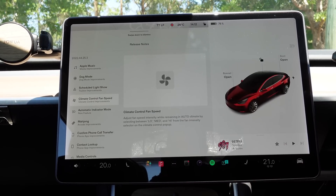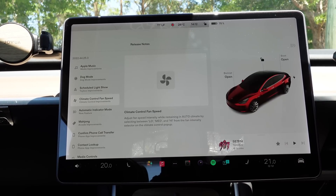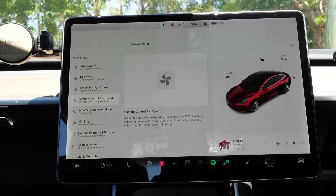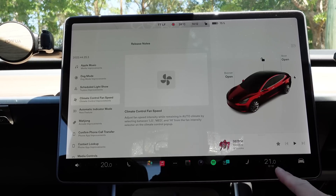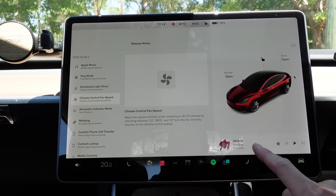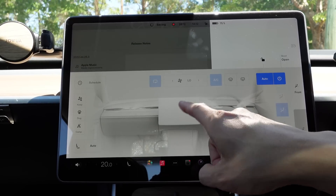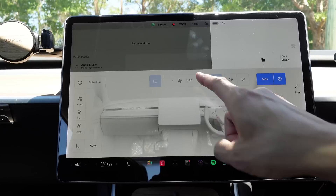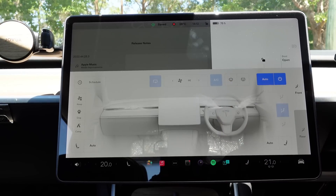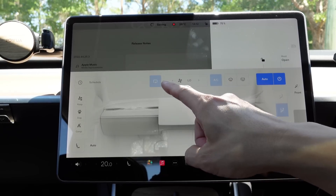Next is climate control fan speed. You can now adjust where you want your auto climate to be — low, medium, or high. Let's have a look at that. There you go — low, medium, or high. Let's put it to low because we're recording this video.